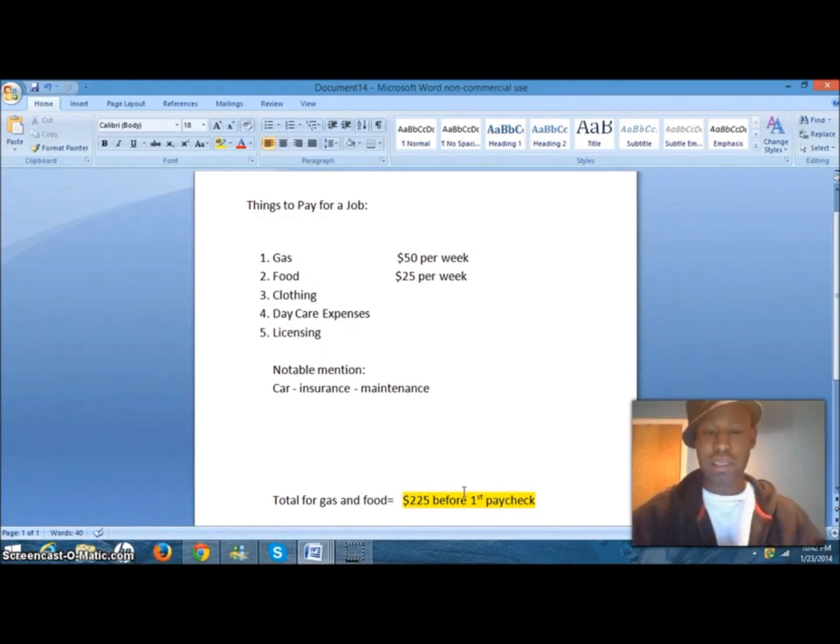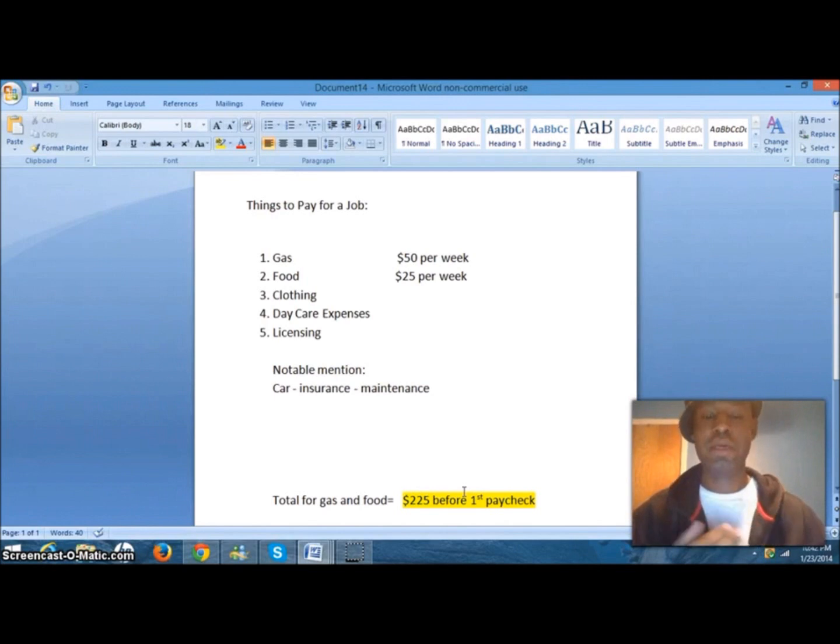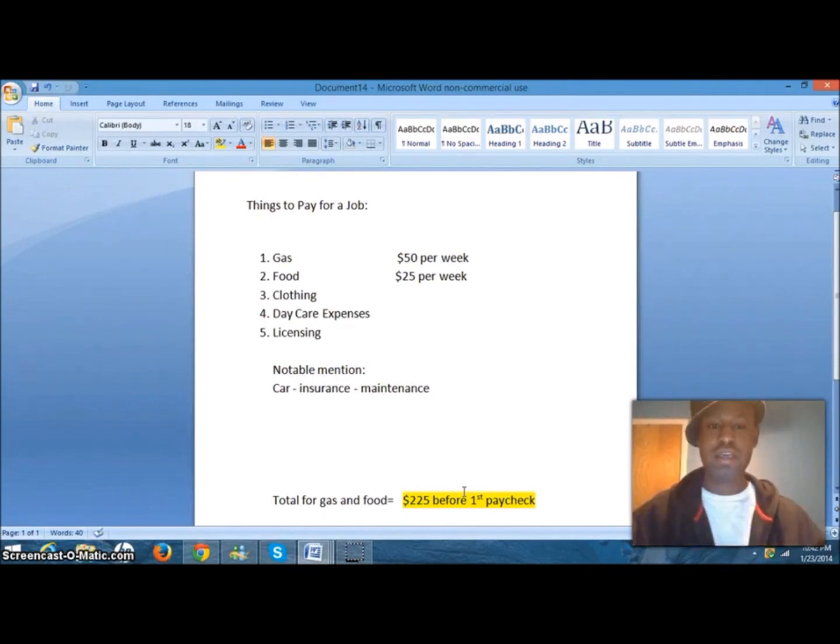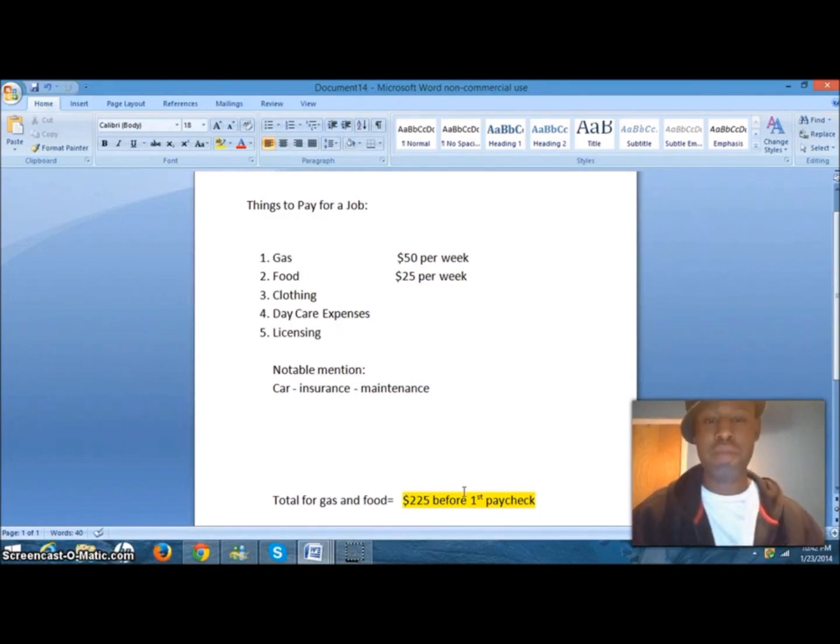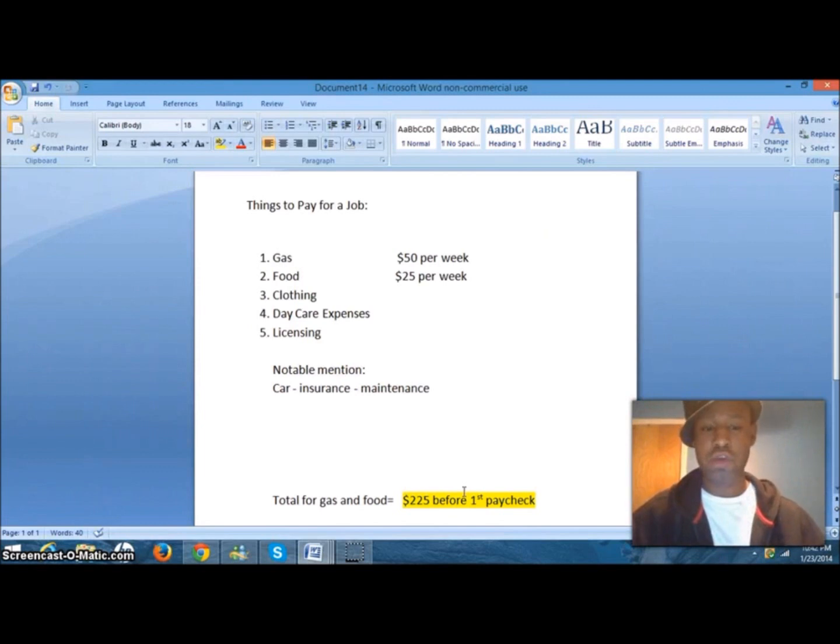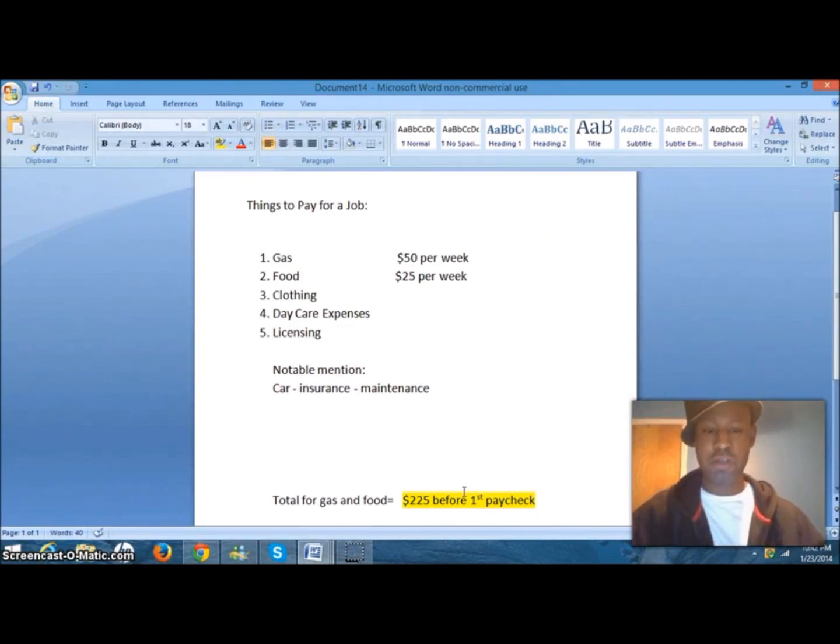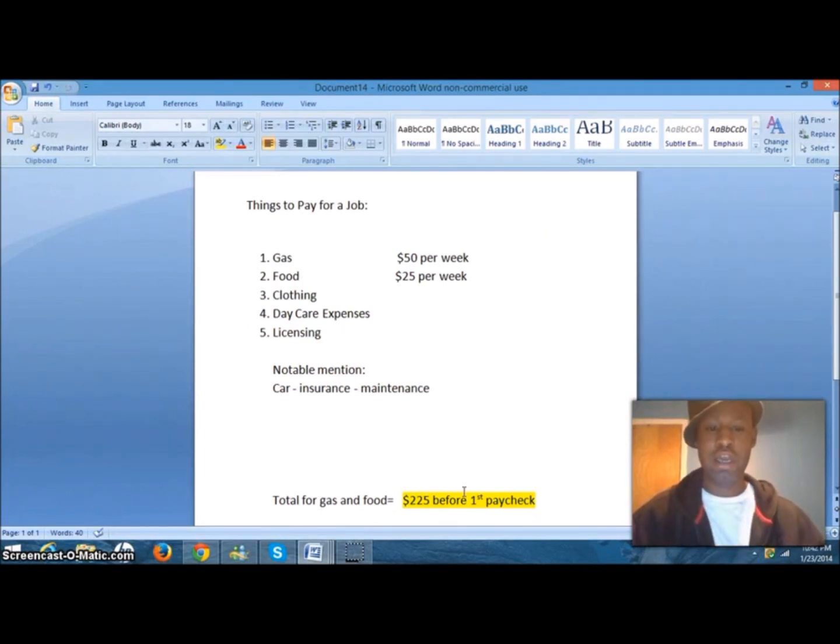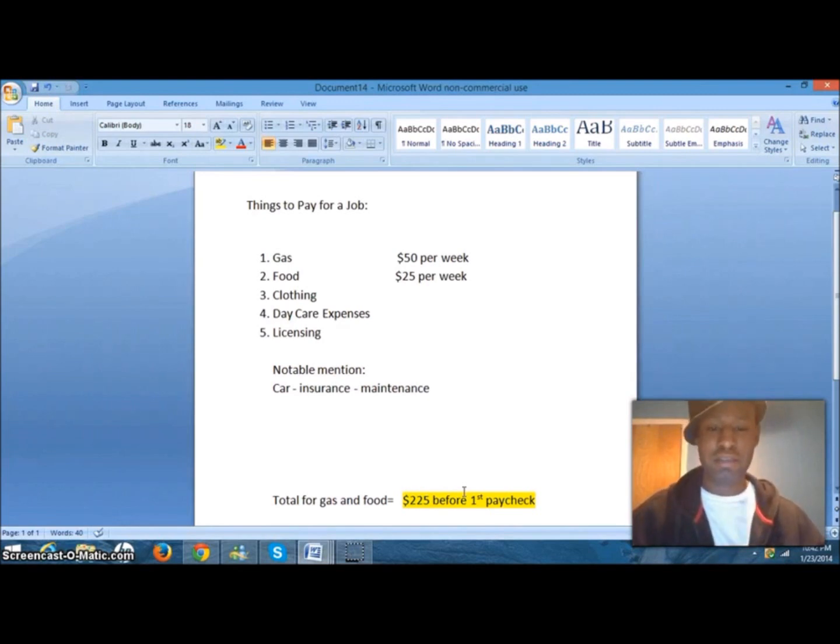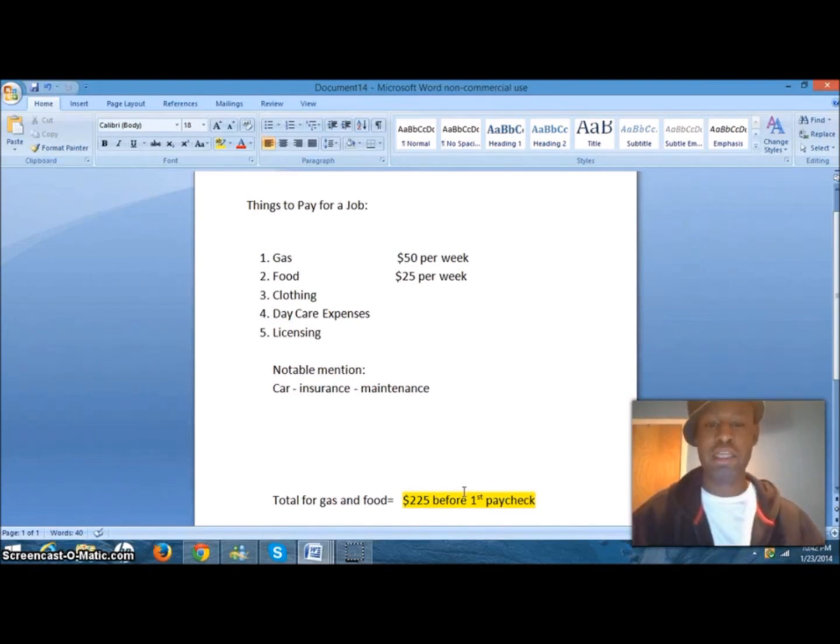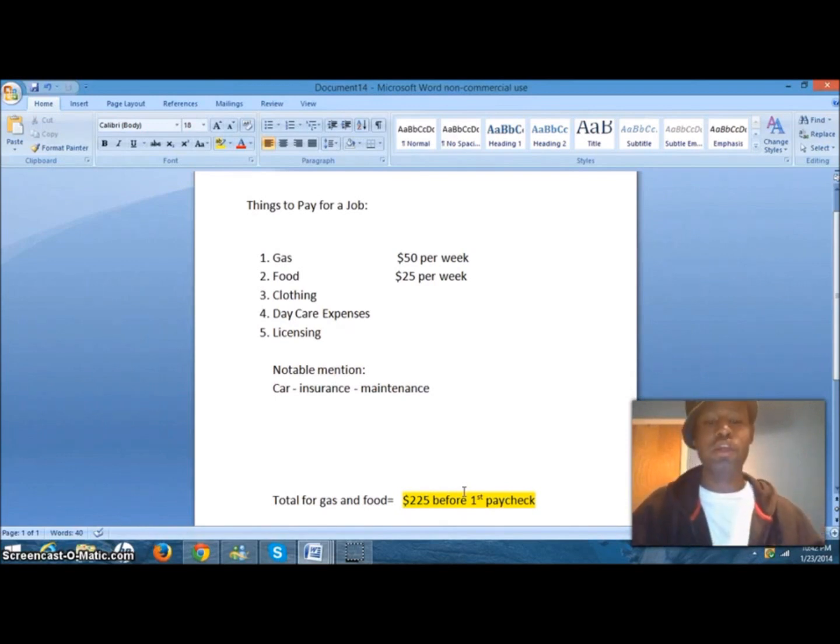This is a list that I've put together of things one typically must pay for when they have to start a brand new job. Let's say this is Walmart or McDonald's. You are responsible for gas, food, clothing, daycare, and licensing. Now, perhaps you don't have kids. That's fine. Perhaps they provide you your work clothes. And perhaps you don't have to worry about licensing because it's just an entry-level position that doesn't require any technical skill. You're still responsible for gas and food.